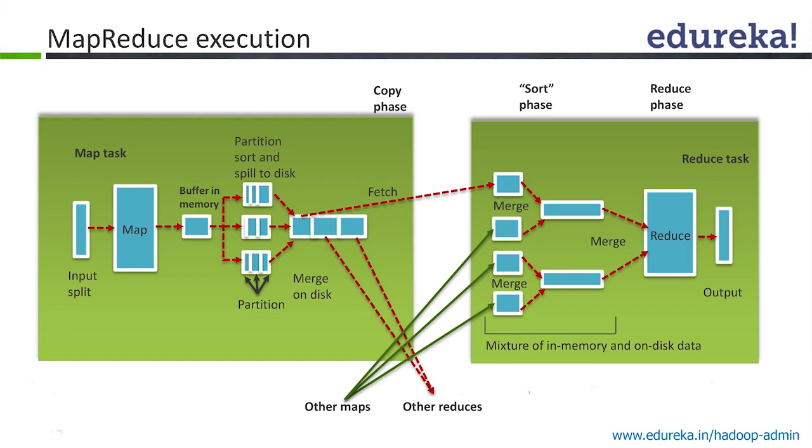There will be a memory location in the main memory of your system which will be dedicated for this buffer. Then it will do a partition, sort, and spill to disk which will be given to the reducer side. What all these are, I will explain you in detail.